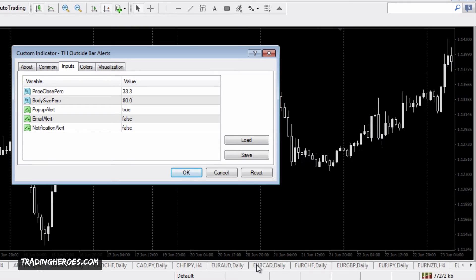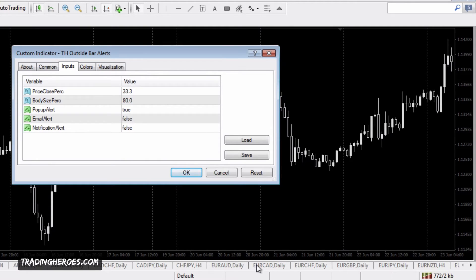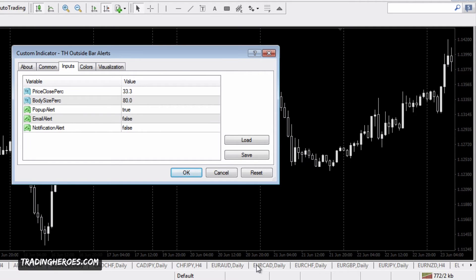The first setting is price close percentage. How close did the close of the bar come to the very end of the candle? I'll use candle or bar interchangeably. How close did the close of price get to the end of the candle?